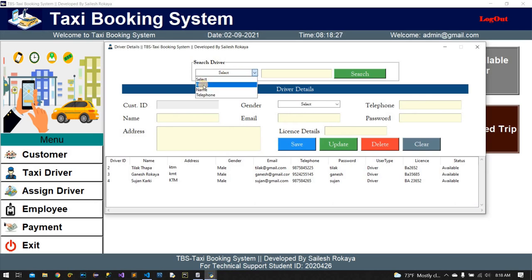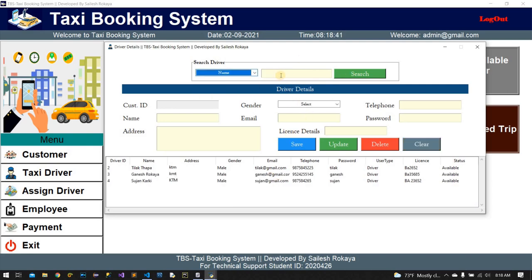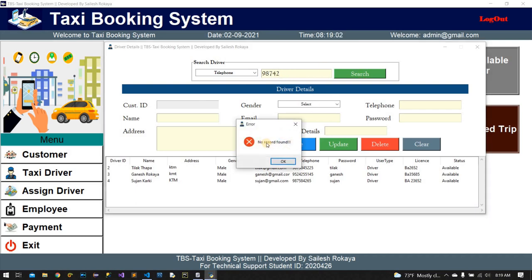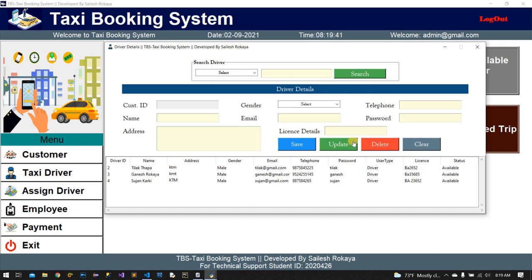We can also filter drivers from here by address. We can also filter by telephone. If you put an incorrect contact number, it will show record not found. You need to write the proper contact number to find the exact result.